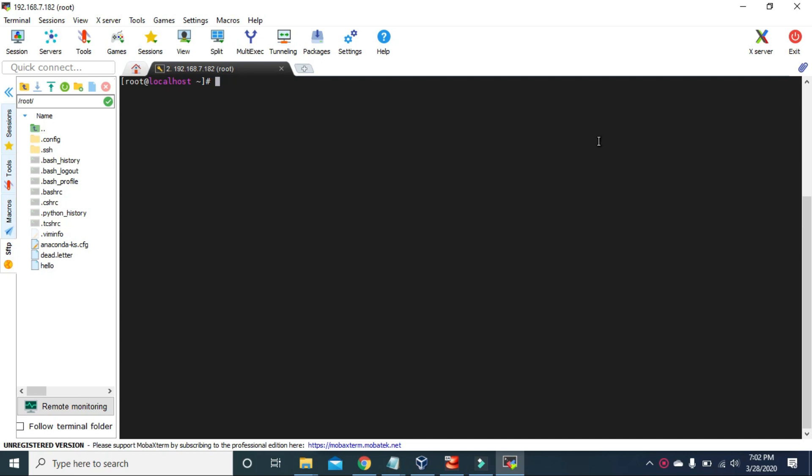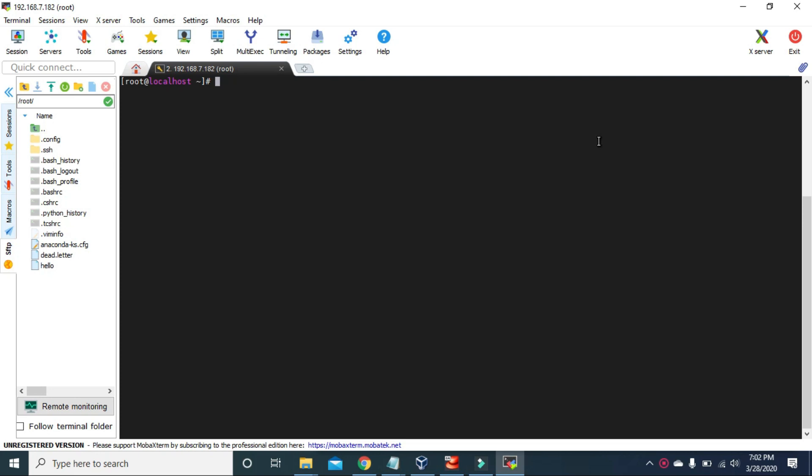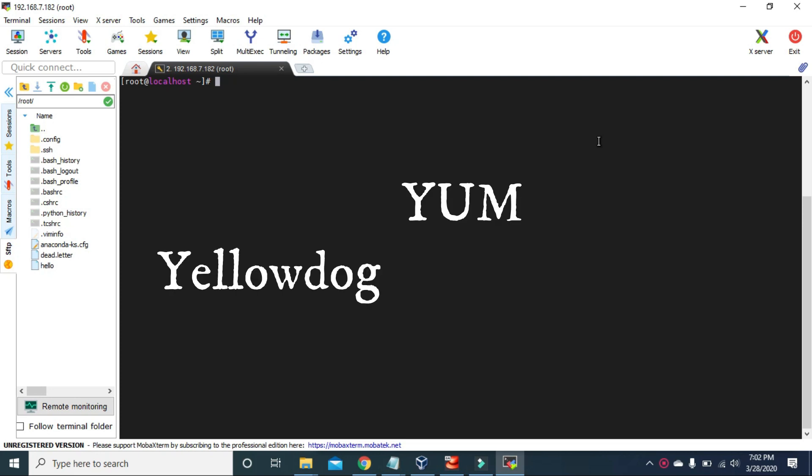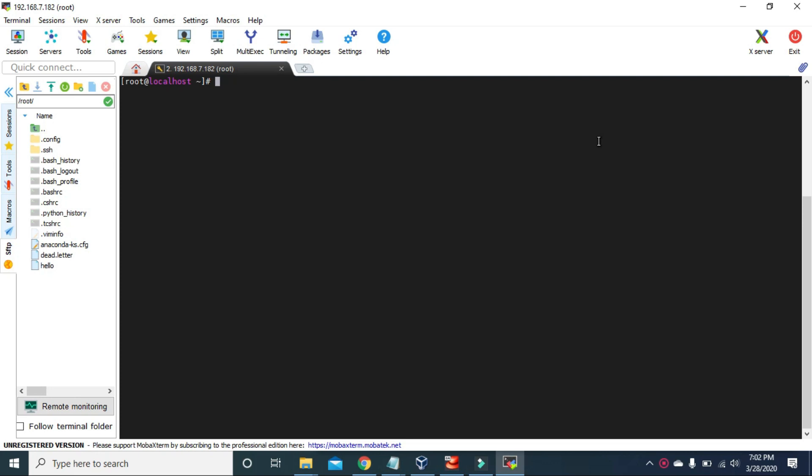Before the release of CentOS 8, for package management we used RPM, which stands for Red Hat Package Manager, and YUM, which stands for Yellow Dog Updater Modified. We can still use both RPM and YUM in CentOS 8, but I rarely use RPM. I'm always using YUM to install and update my software packages.